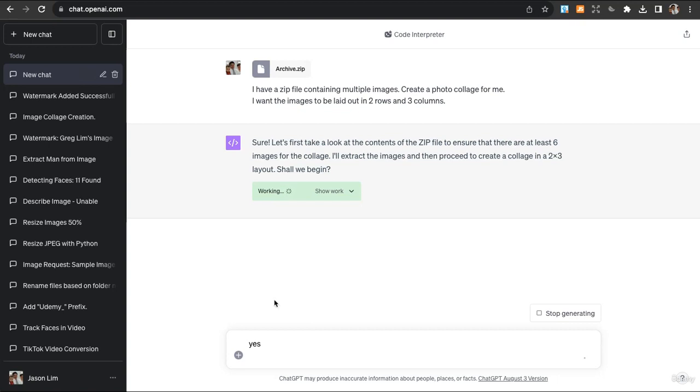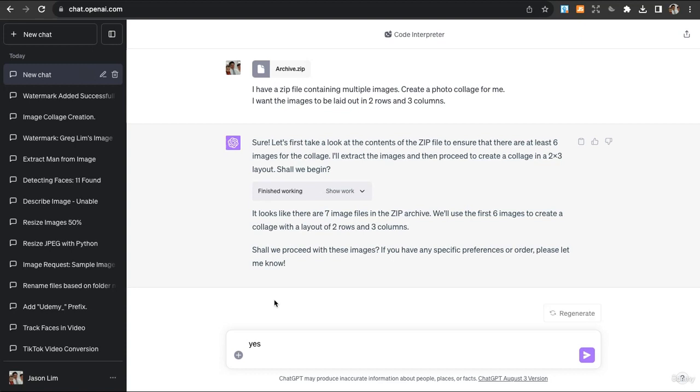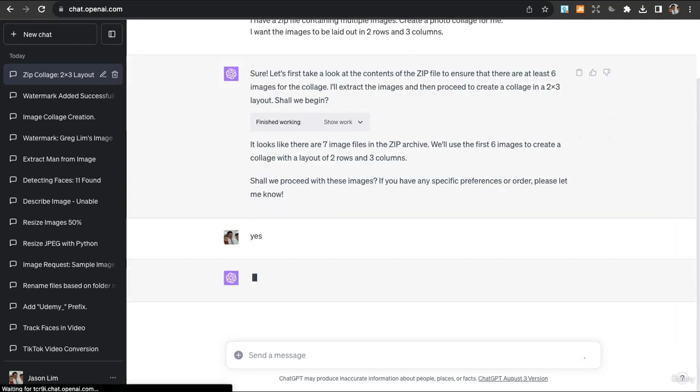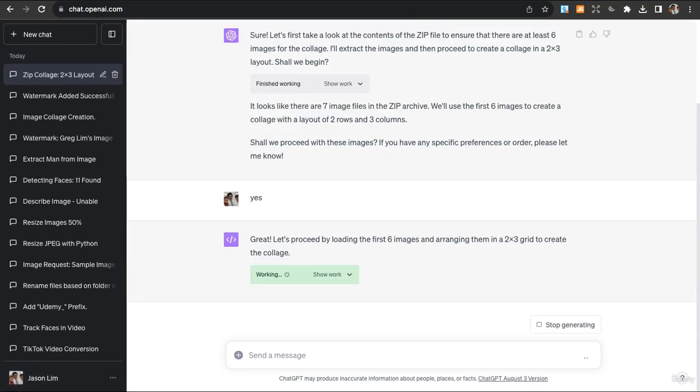Although I specified two by three, you can of course have all six images laid out horizontally or vertically, or up to you. It says that there are seven image files and we'll use the first six images. That's weird but it's okay, we can just proceed first and we can do follow-up prompts to correct our collage later on.